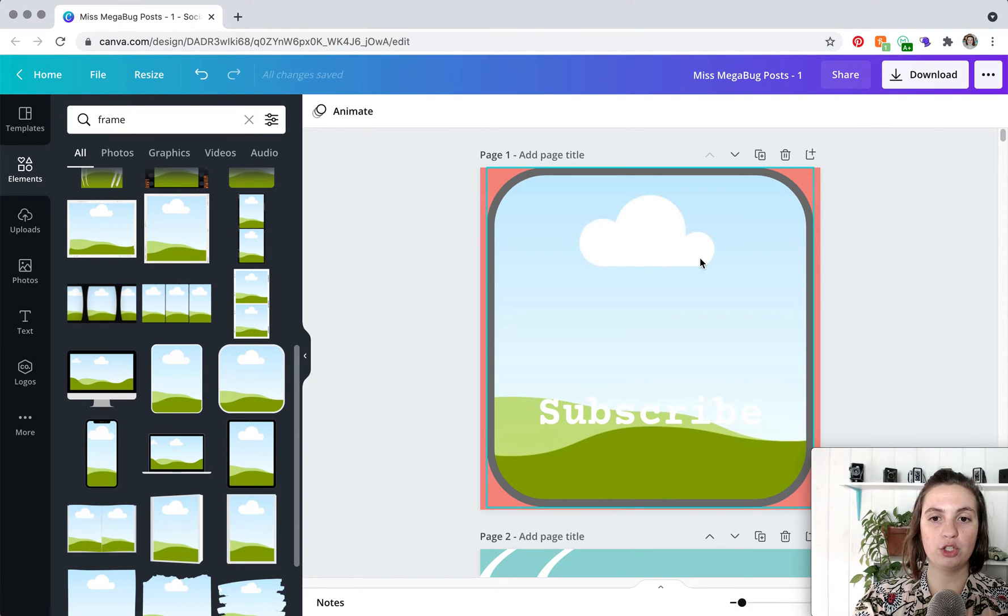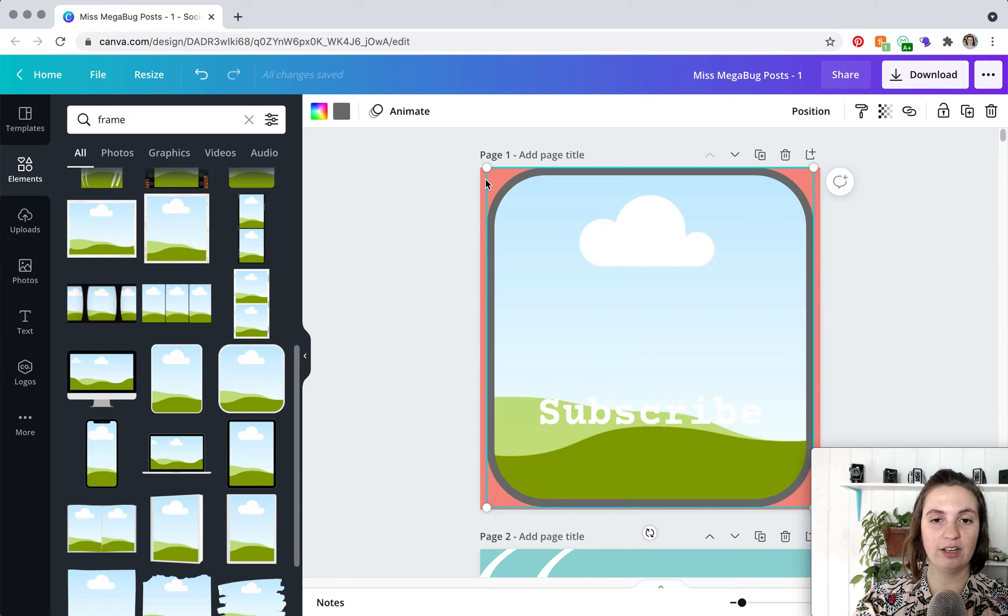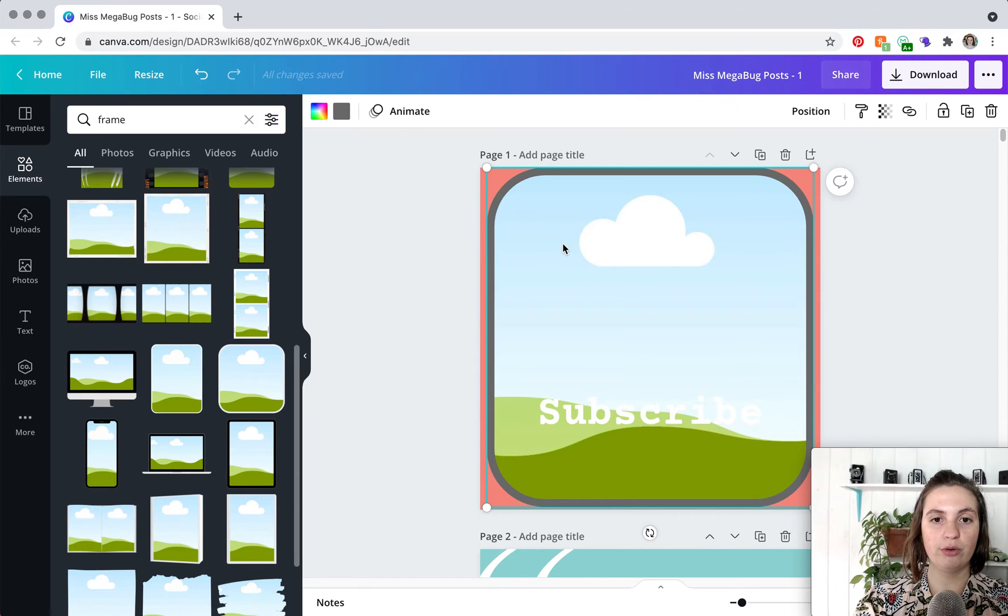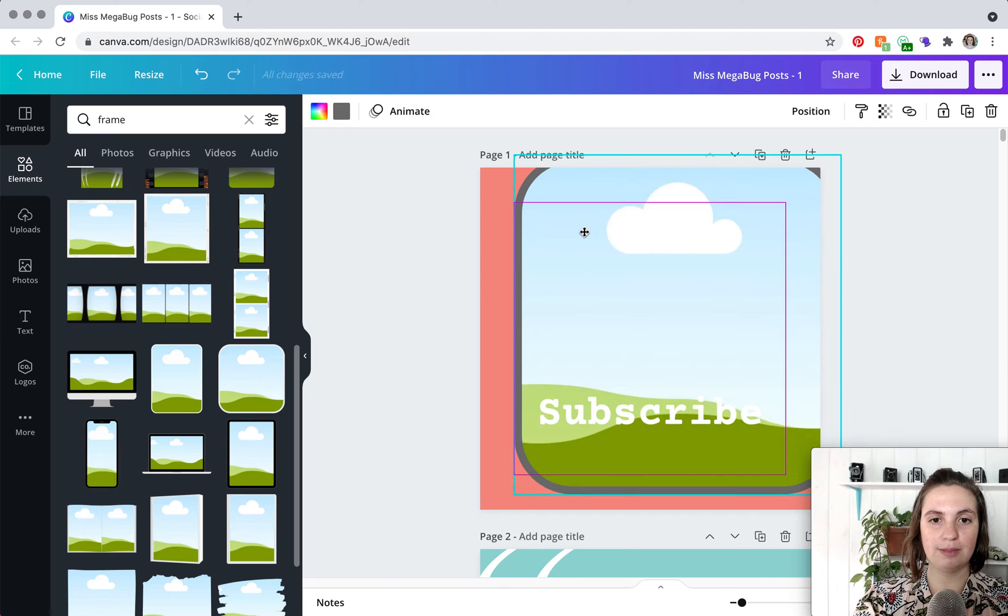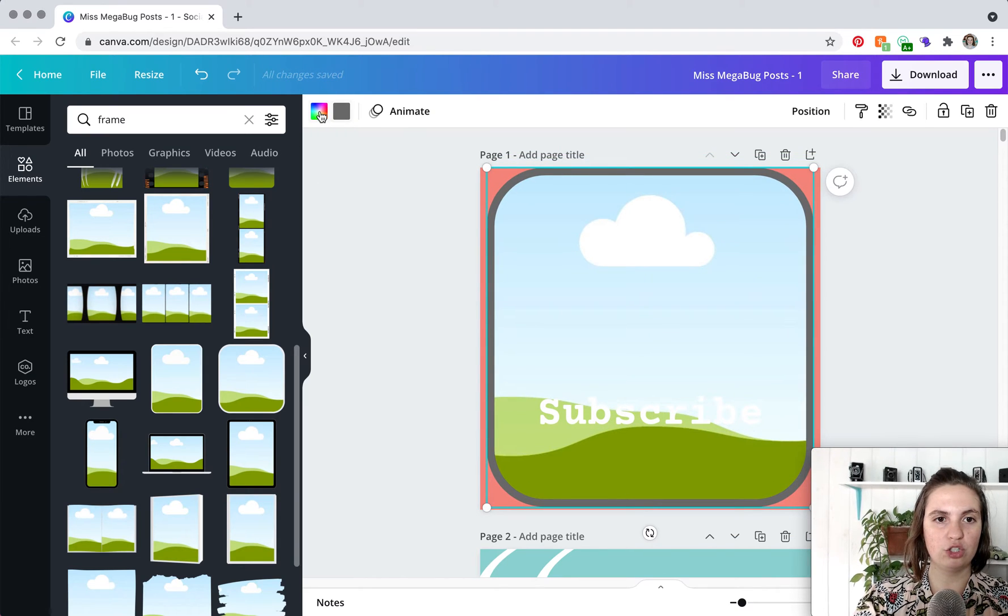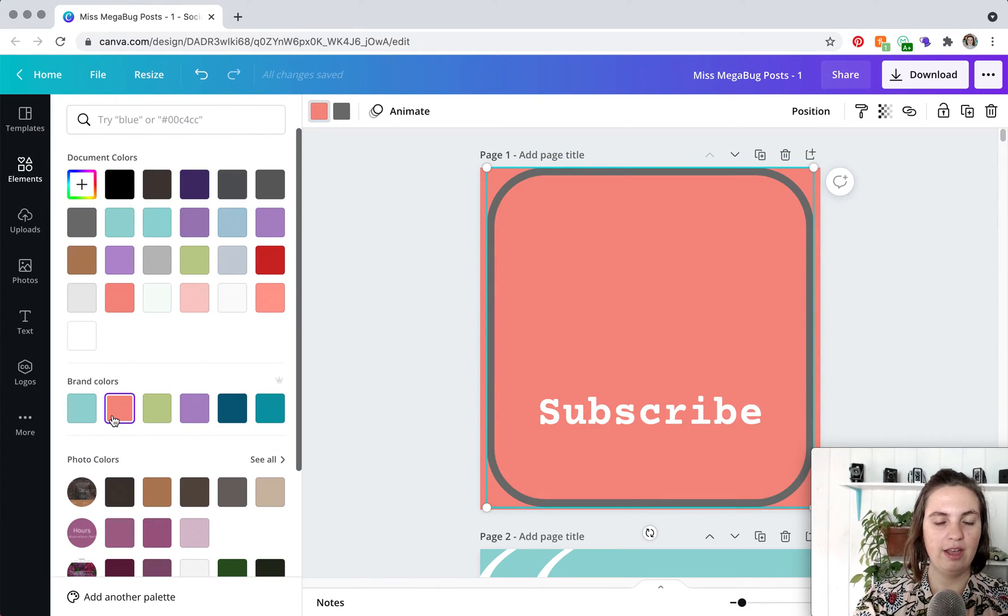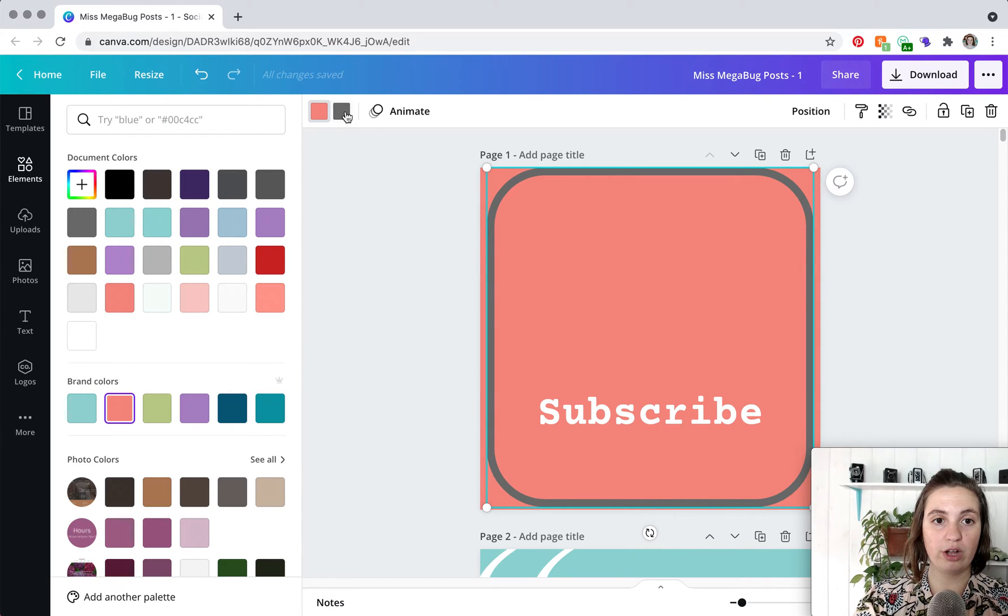So what you're going to do is first you're going to make this picture the color background that you have back here. So this design background is pink so we are going to change it to the pink and then you can change the border color here.